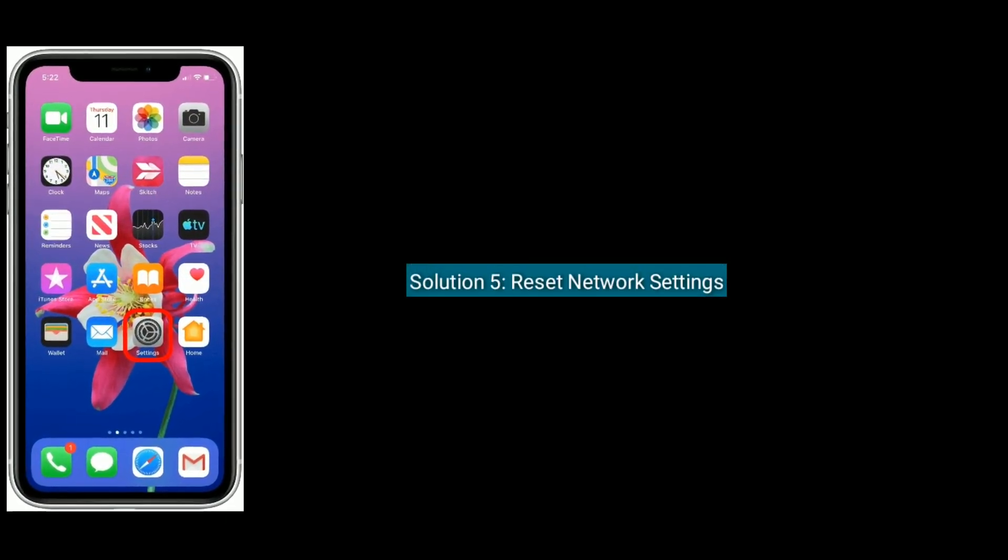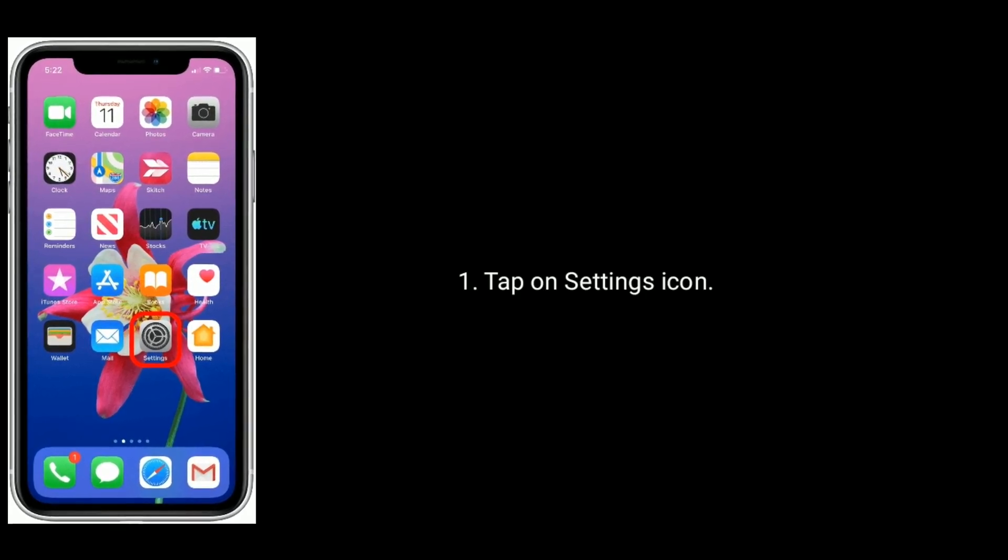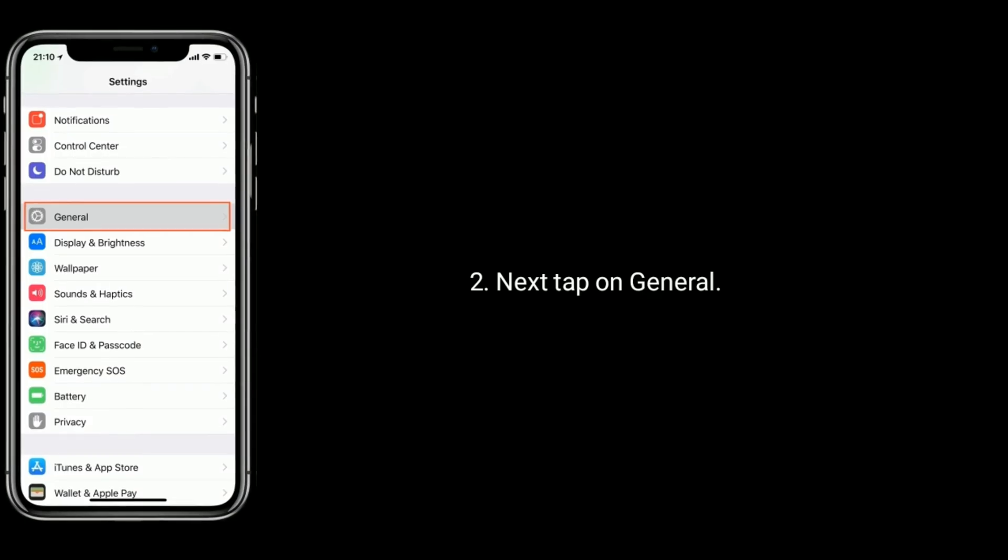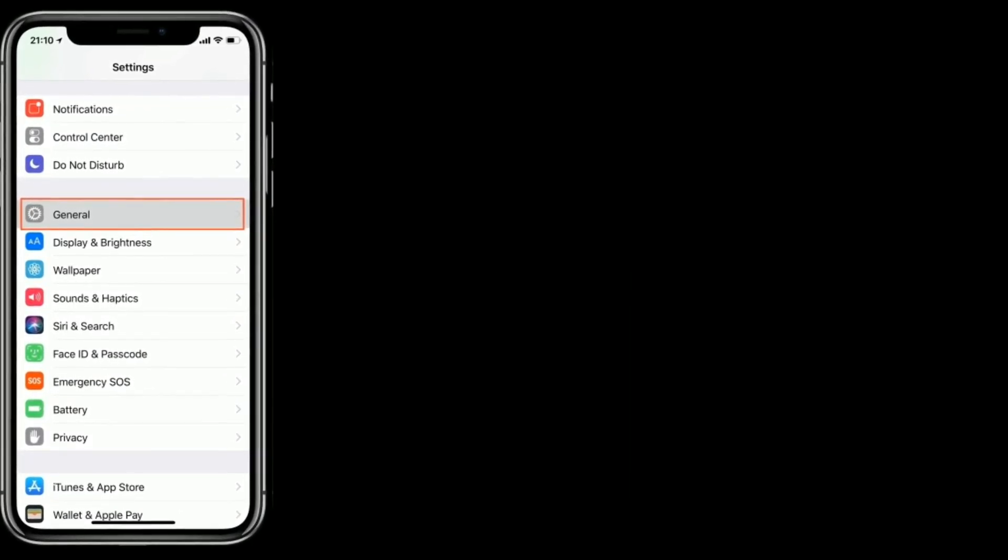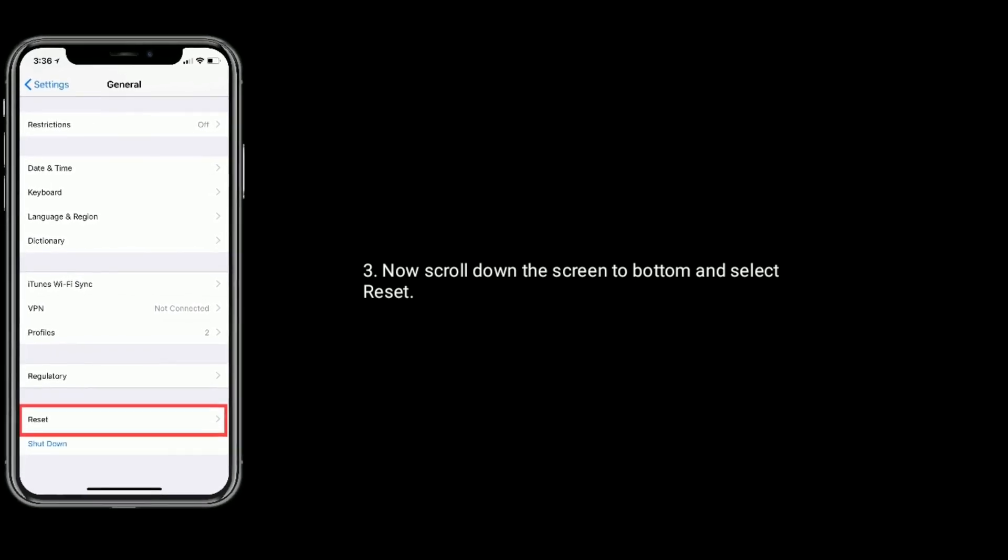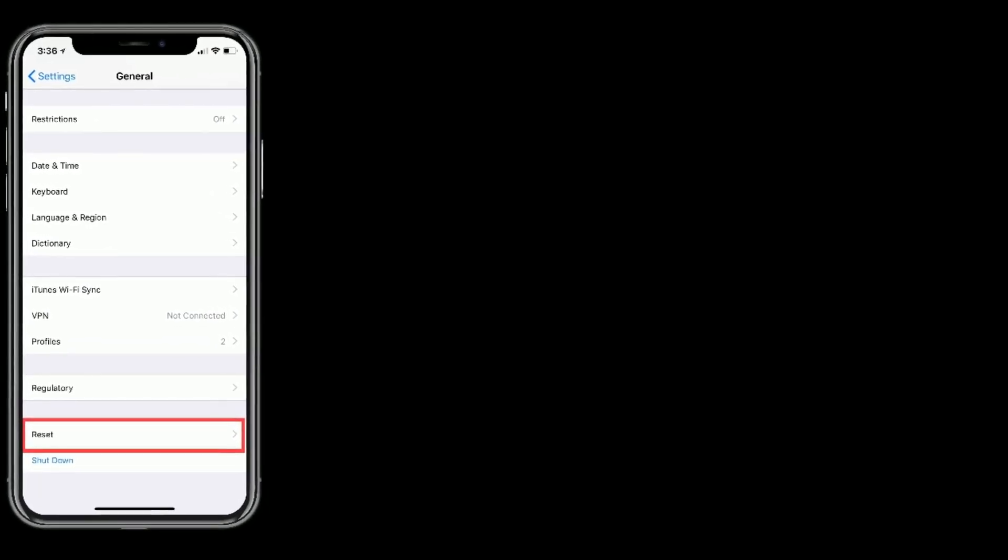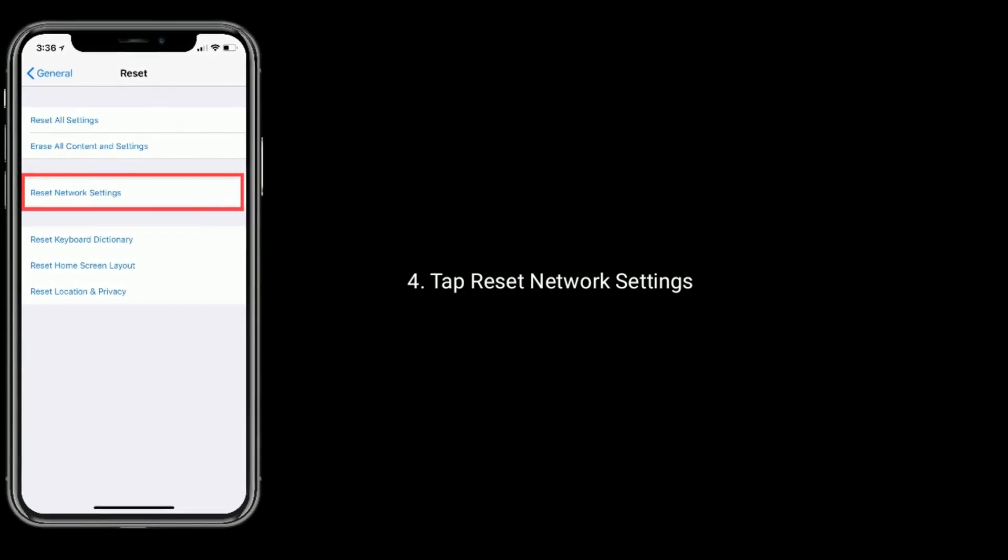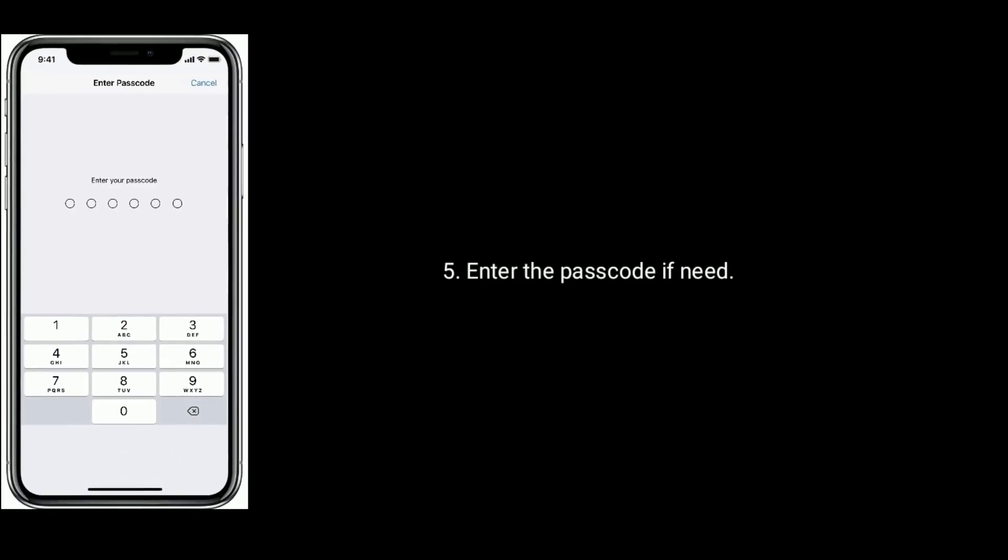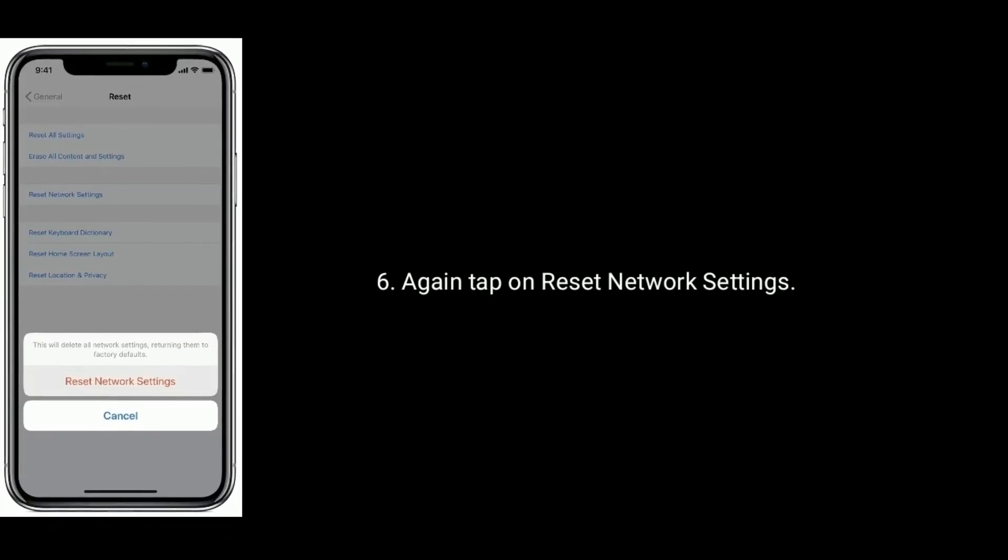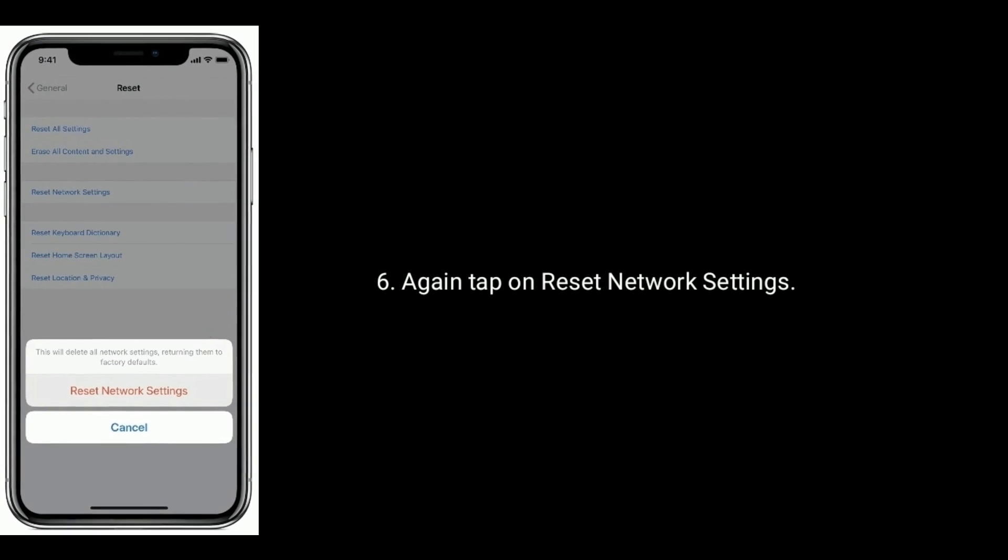Solution 5 is to reset network settings. Tap on Settings icon, then tap on General. Scroll down to the bottom and select Reset. Tap Reset Network Settings, enter your passcode if needed, and tap Reset Network Settings again to confirm.